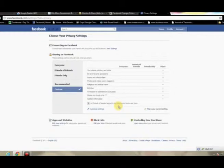So from here, hopefully you'll have Custom already selected. Unless you want a completely public profile, I would not select everyone.